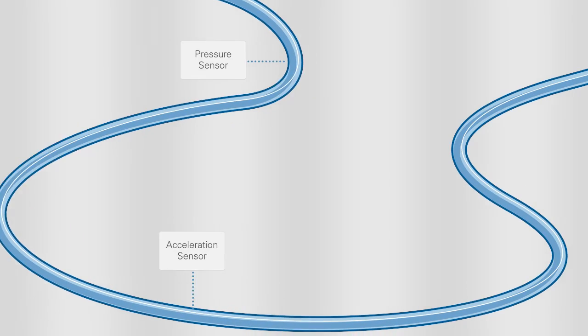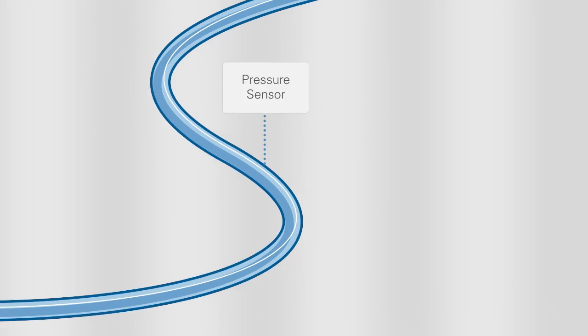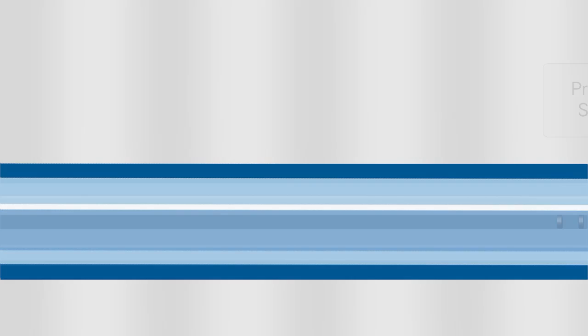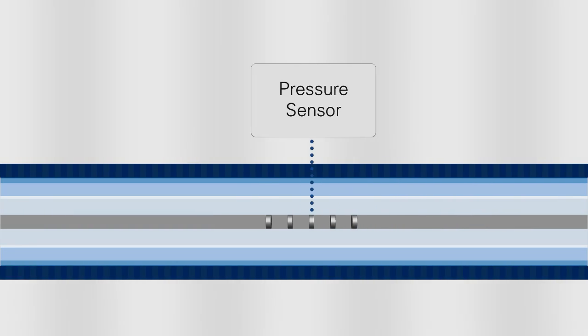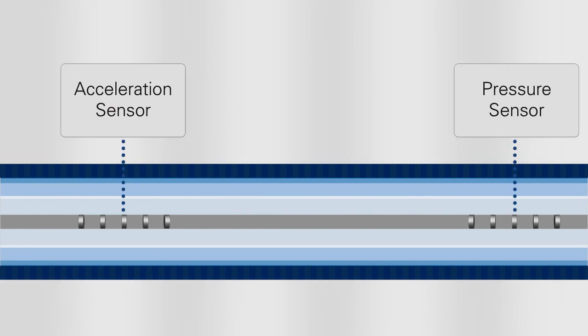Because all FBG sensors are based on measuring within a selected wavelength or color range, it's possible to daisy chain multiple sensors on a single optical fiber.